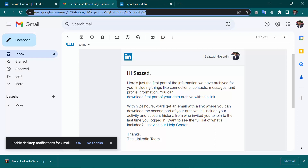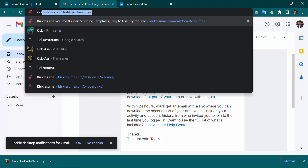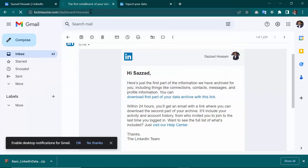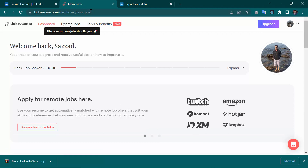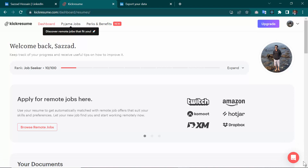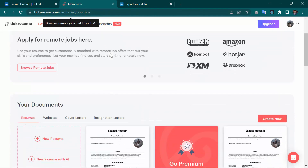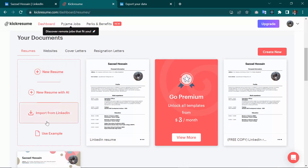To make the attractive resume, go to kickresume.com/dashboard/resumes and hit Enter. I've already signed up for this website, so I won't show the sign-up process. After coming to this URL, you will see options: 'New Resume,' 'New Resume with AI,' and 'Import from LinkedIn.' We are going to click on 'Import from LinkedIn.'